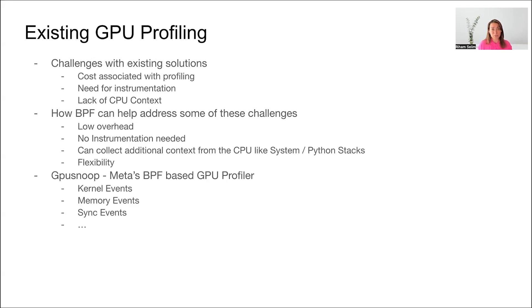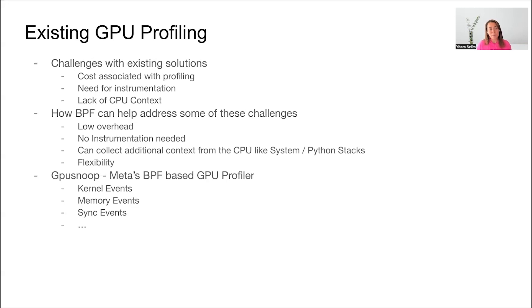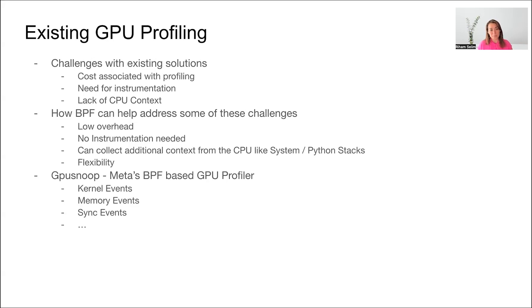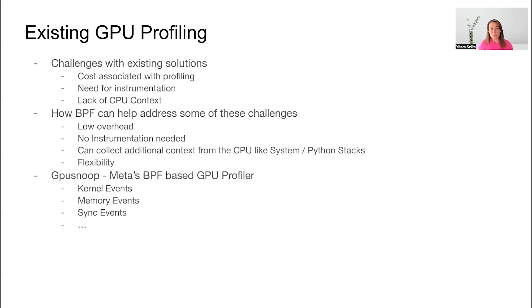BPF can help address some of these concerns. BPF is by nature very low overhead, does not require instrumentation in the user code, and can collect additional context from the CPU, like system stacks, Python stacks, memory status, and so on. BPF is also very flexible, which means that it can be expanded to cover more or less events or decide on the sampling rates without needing to change your application code.